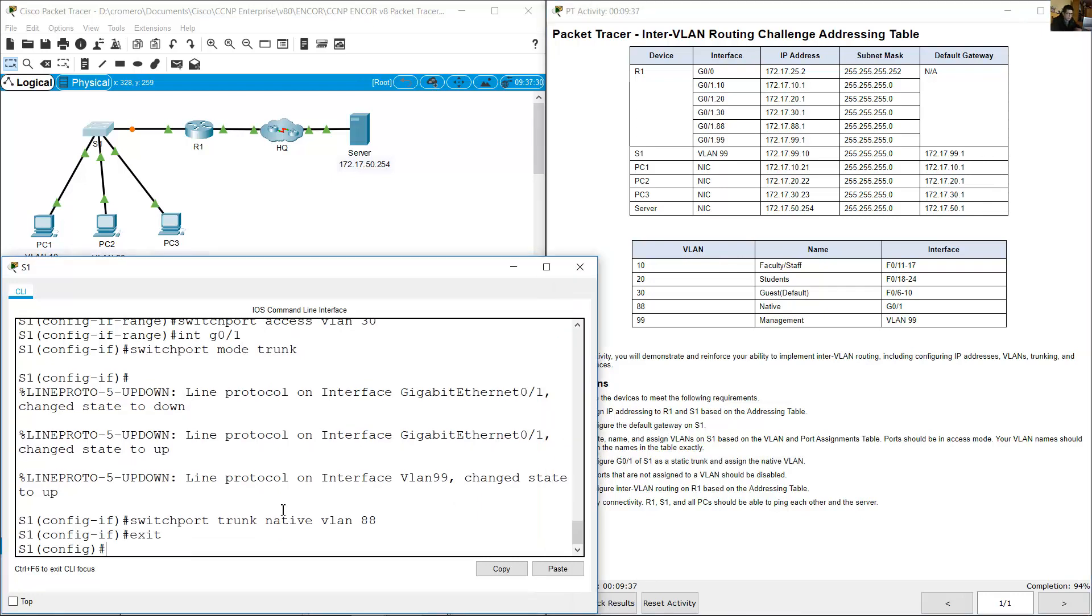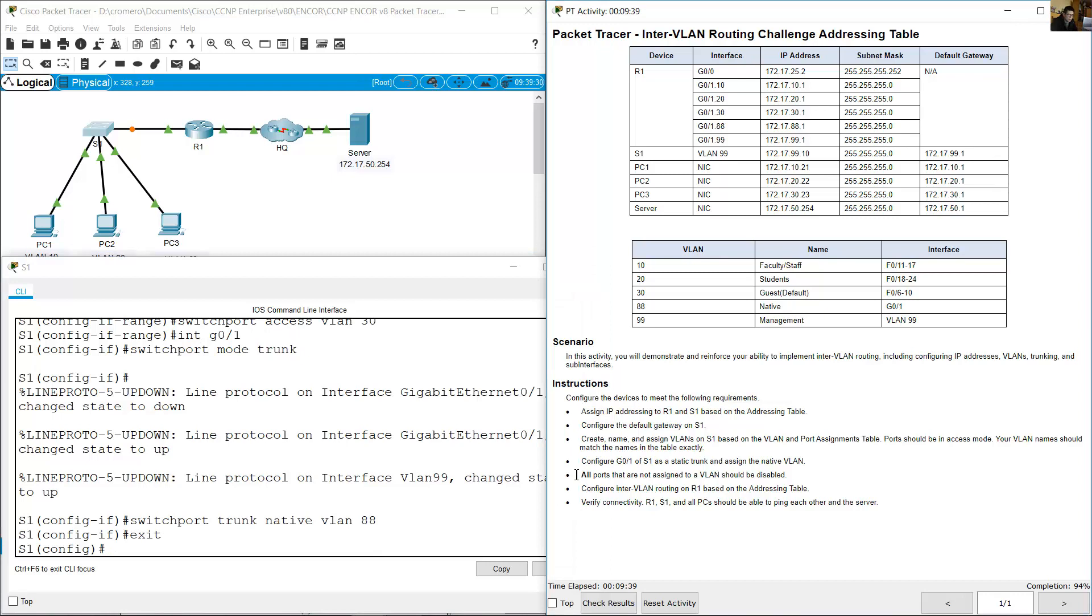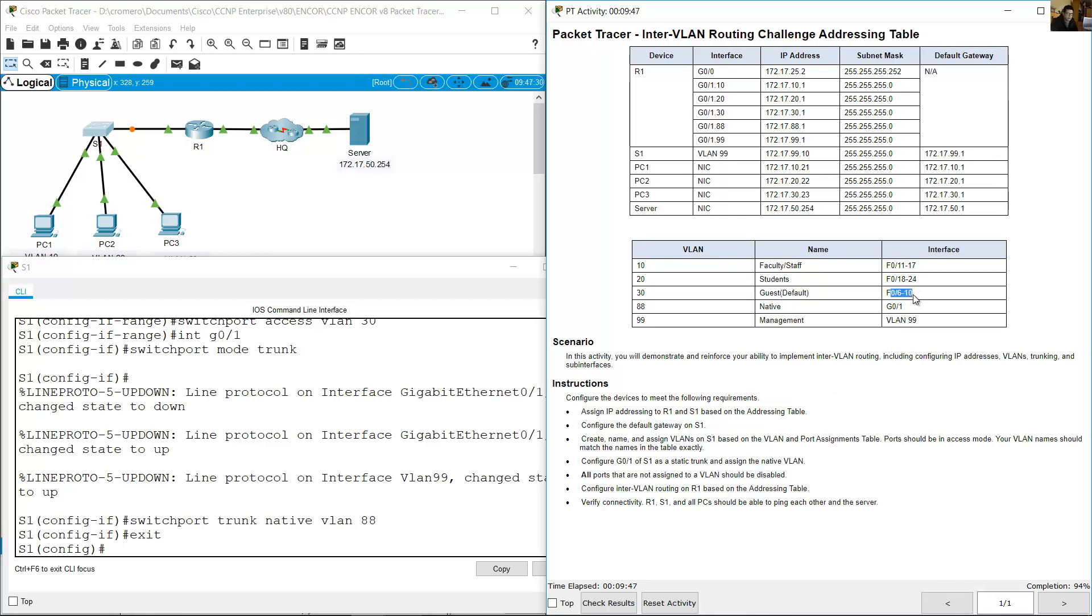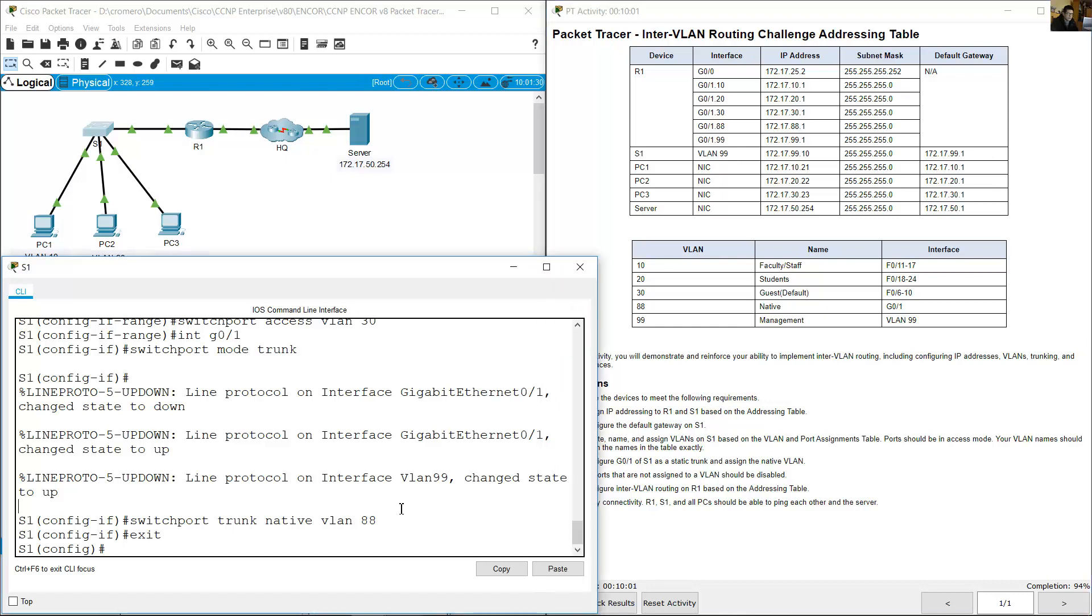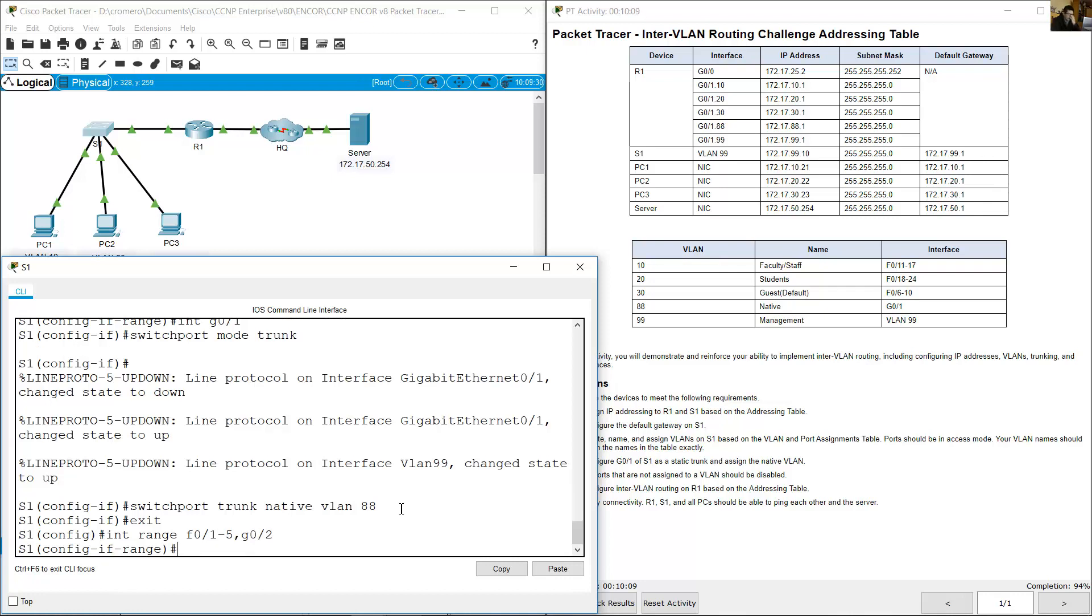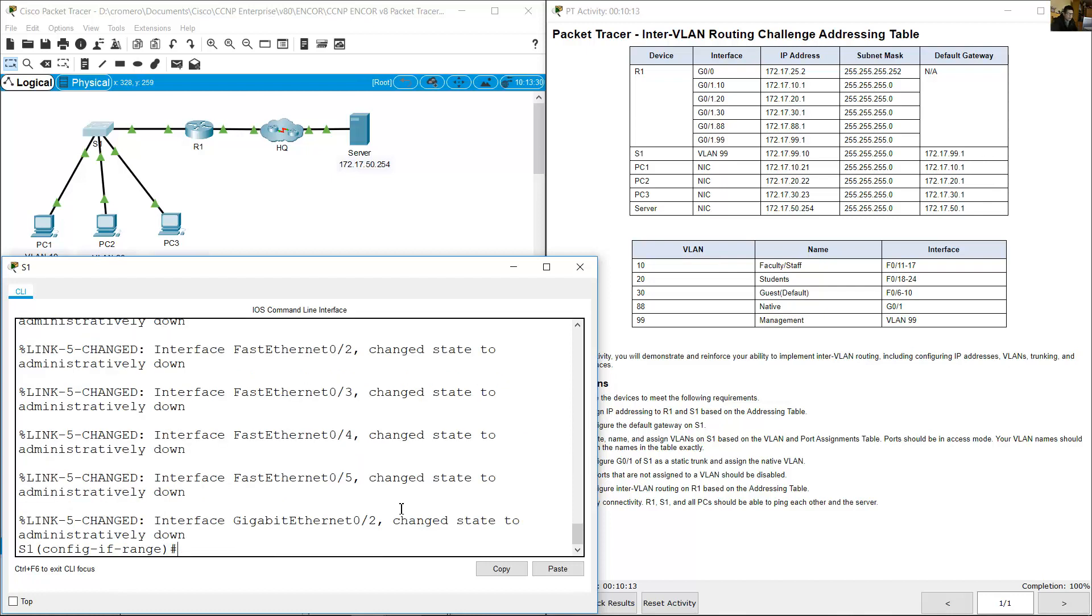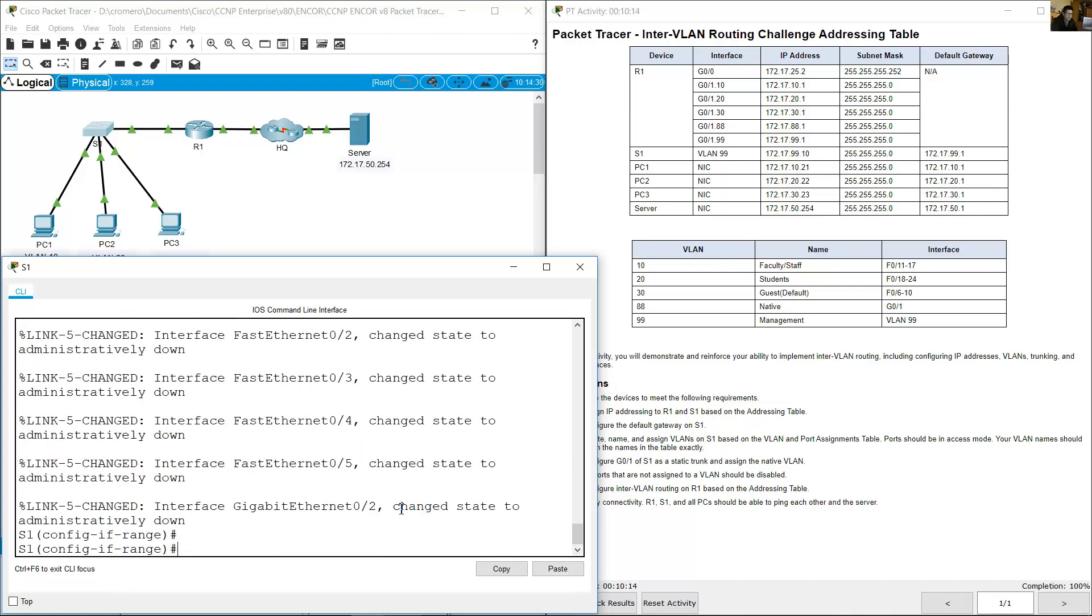All ports that are not assigned to a VLAN should be disabled. Ports 6 to 10 assigned to VLAN, 11 to 17, 18 to 24, gigabit 0.1. Ports 1 to 5 and gigabit 0.2 should be shut down. Interface range FastEthernet 0/1 to 5 and gigabit 0.2, shutdown, exit.